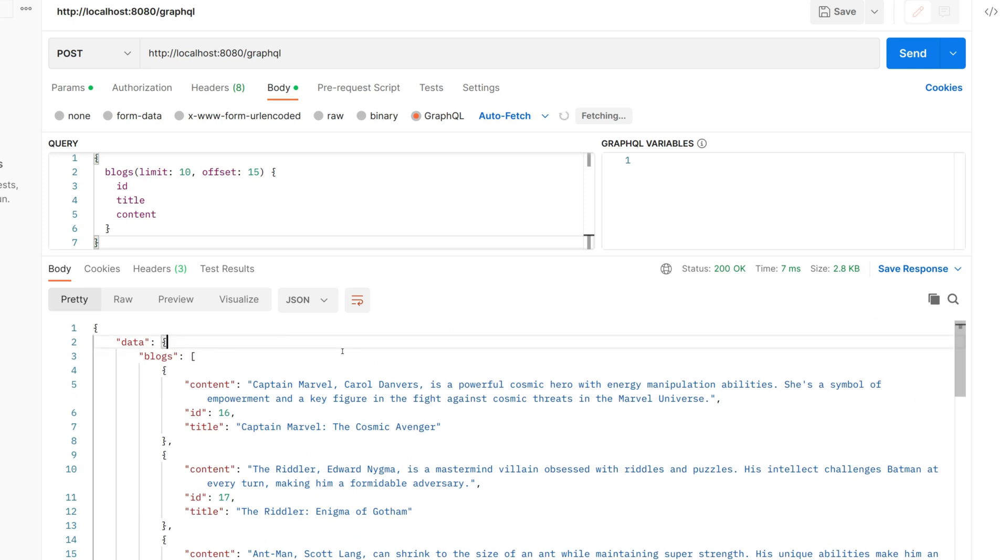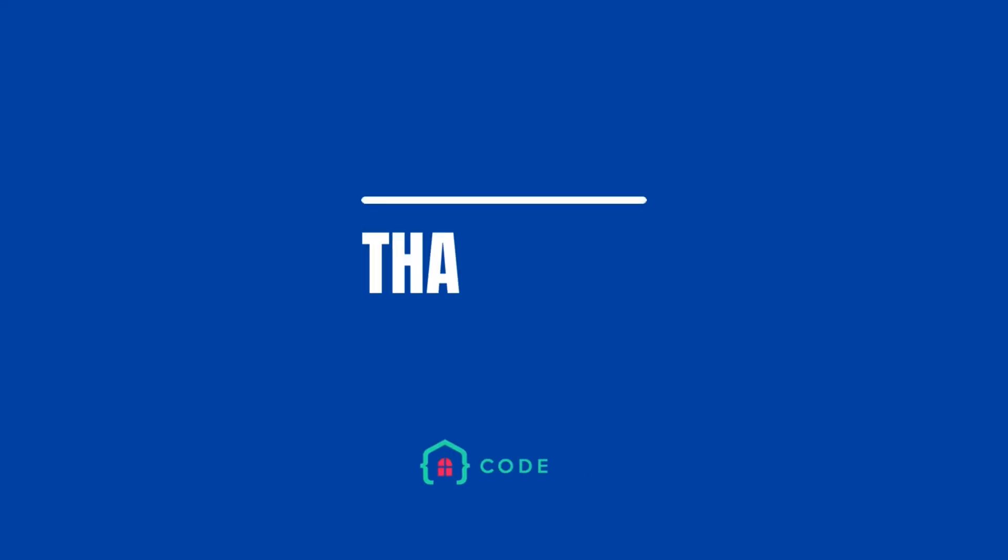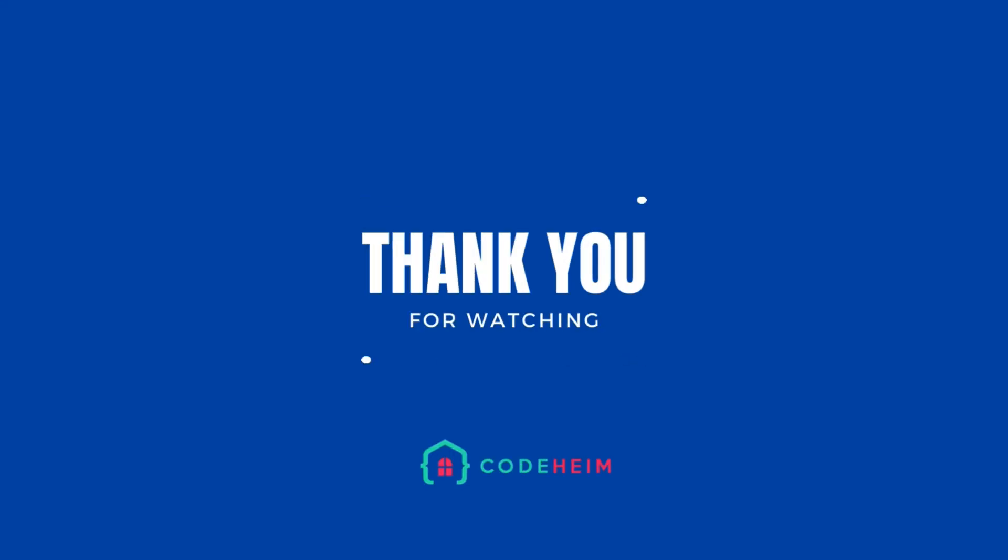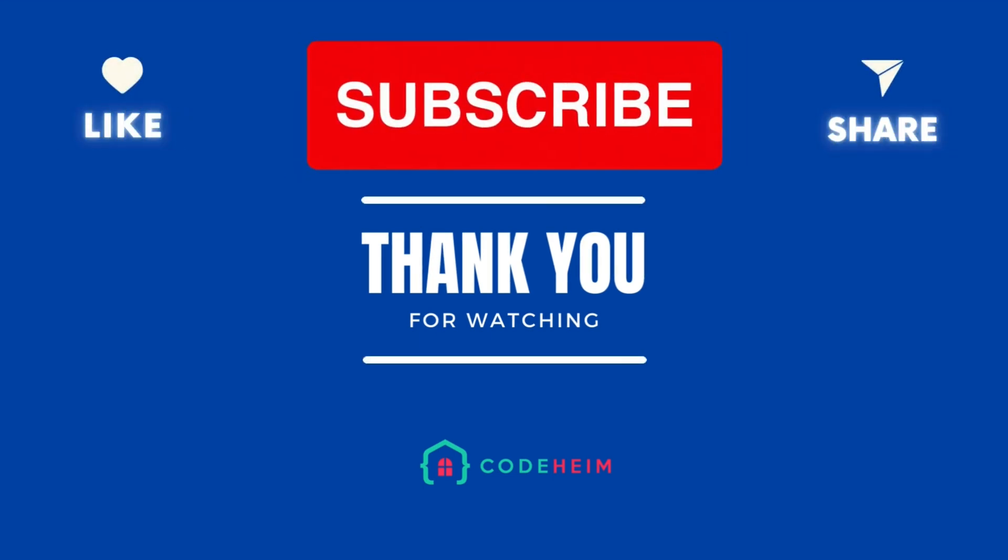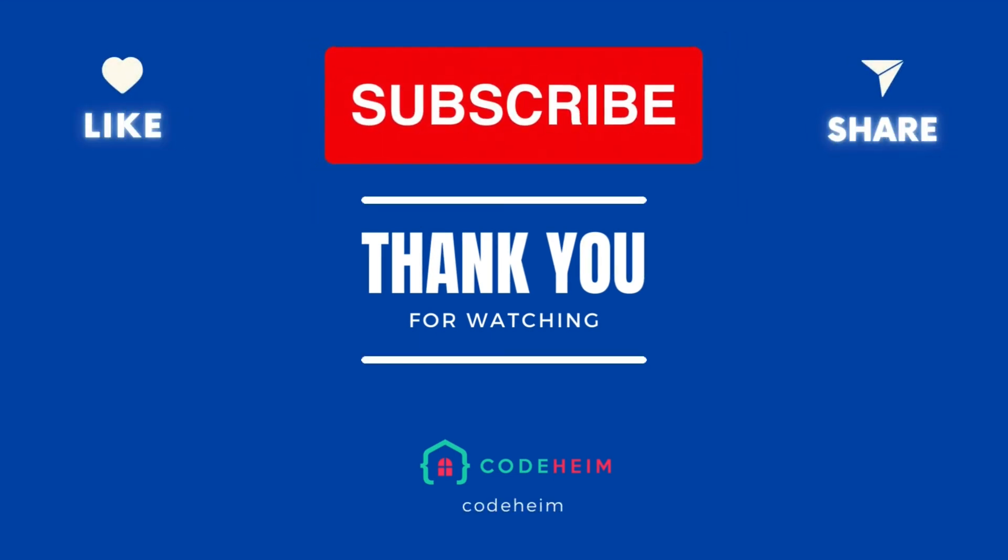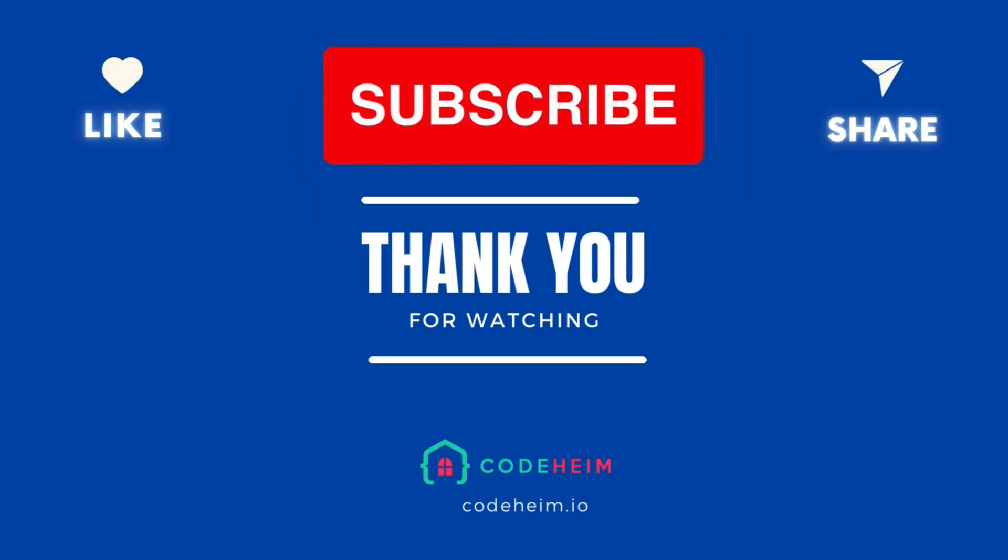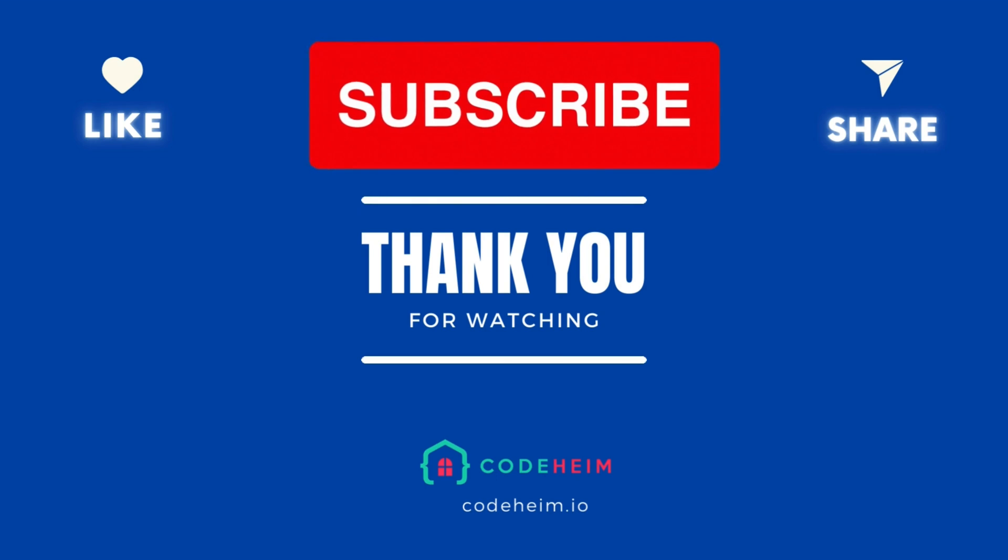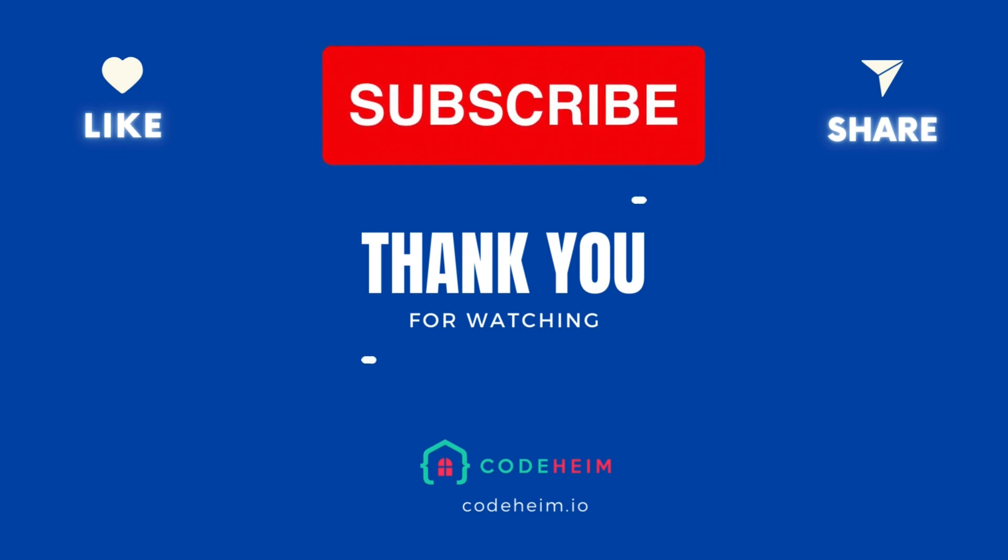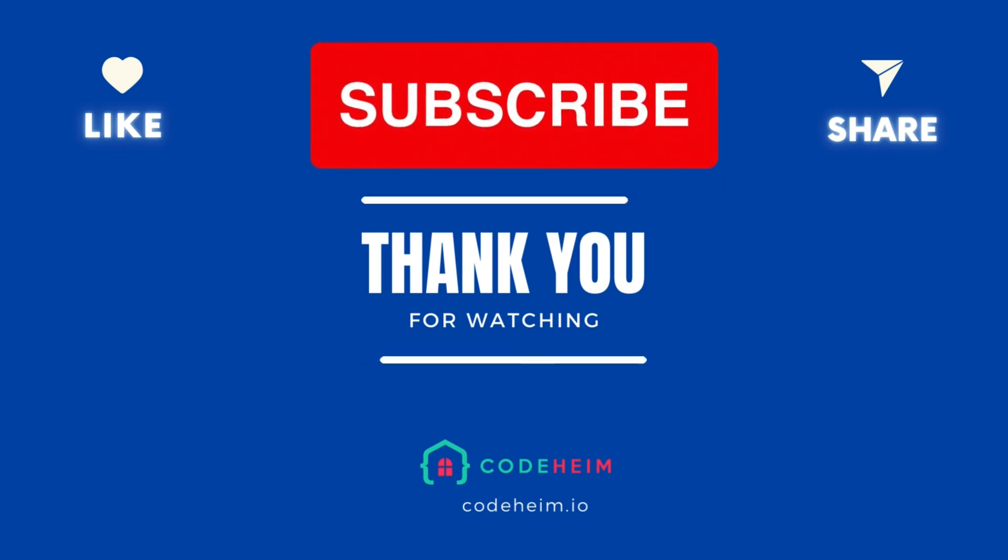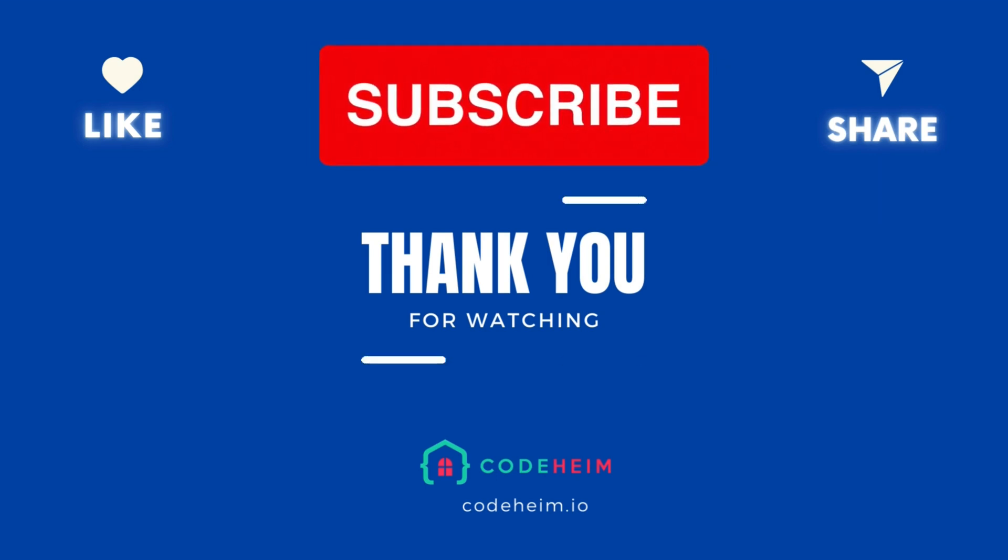Thank you for following along. With this foundation, you can further expand this server. Add more complexity and truly harness the power of GraphQL with Go and MySQL. Until next time, happy coding!